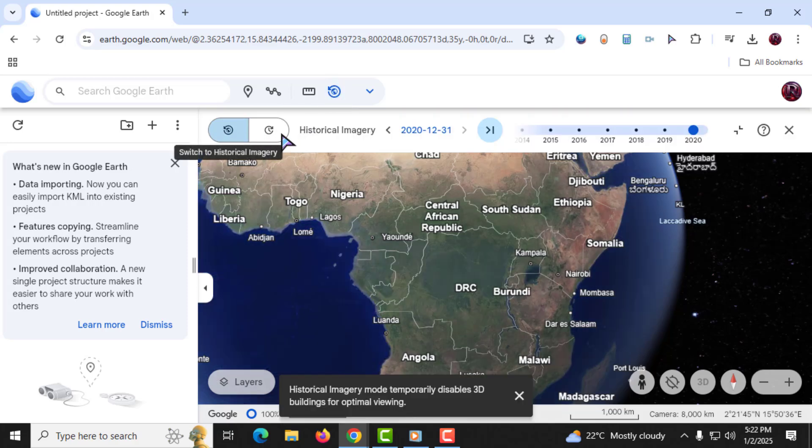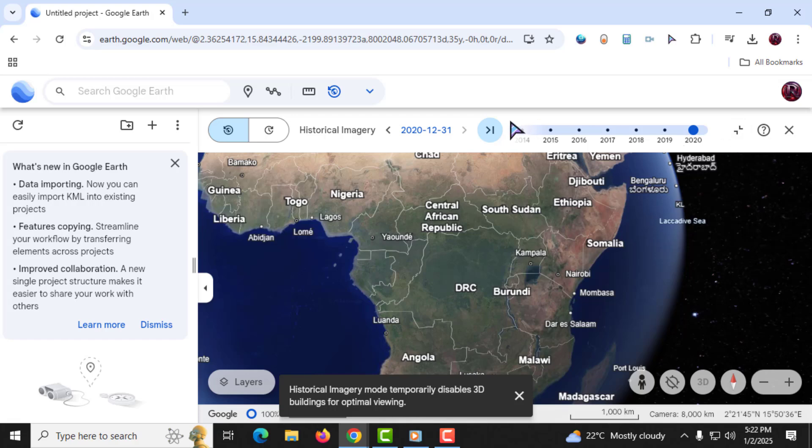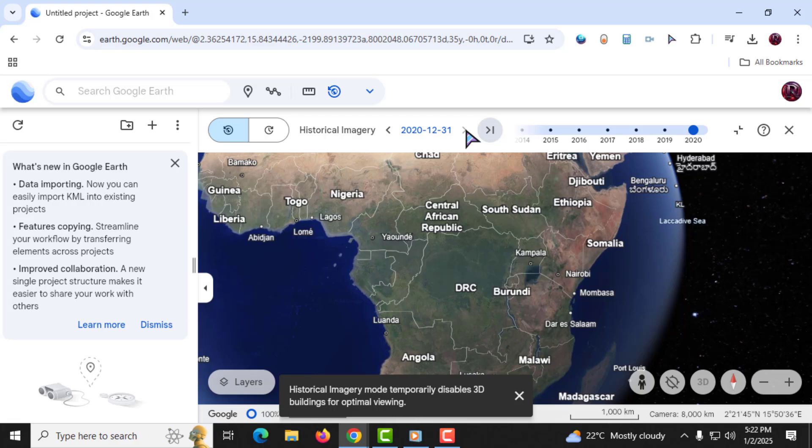Step 3. Once the Historical Imagery tool opens, you'll see a timeline slider at the top of the screen. To adjust the year, click and hold the slider, then drag it to the left or right.